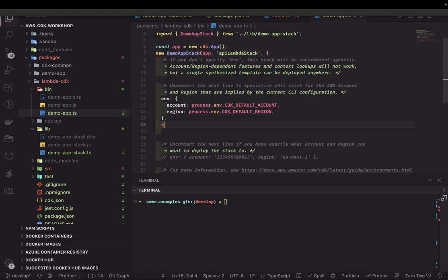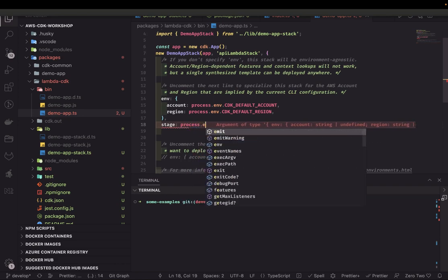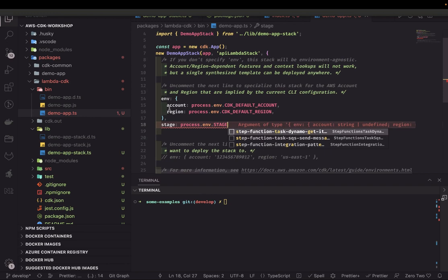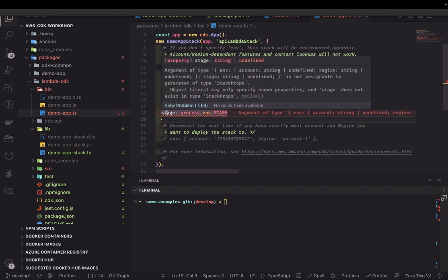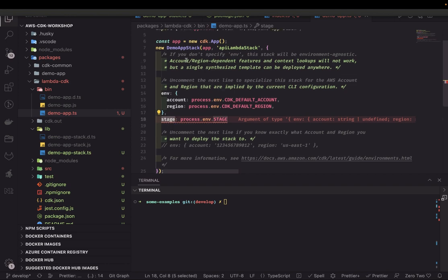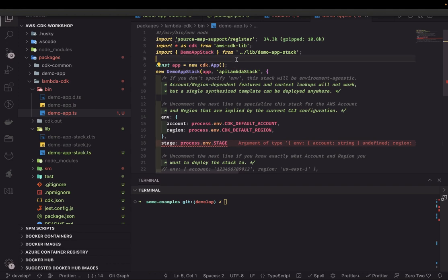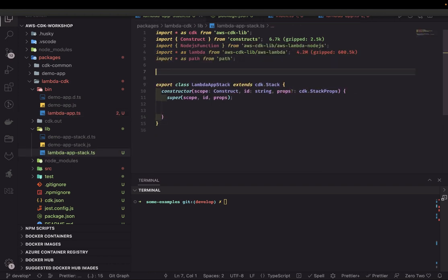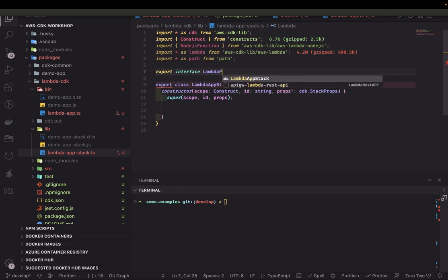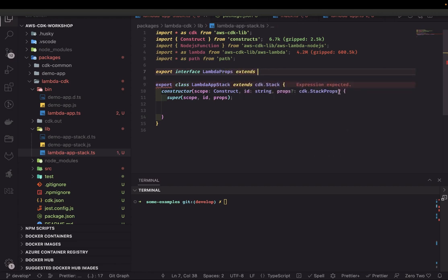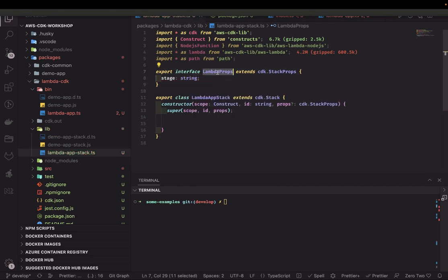We can also pass some more attributes — for example, the 'stage' property. Stage means your environment, like dev, production, or any other environment in which you want to deploy your lambda, because there can be multiple environments. We define a new interface: 'export interface LambdaProps which extends CDK.StackProps', and here we can pass 'stage' as a string. The type for this stack is LambdaProps.